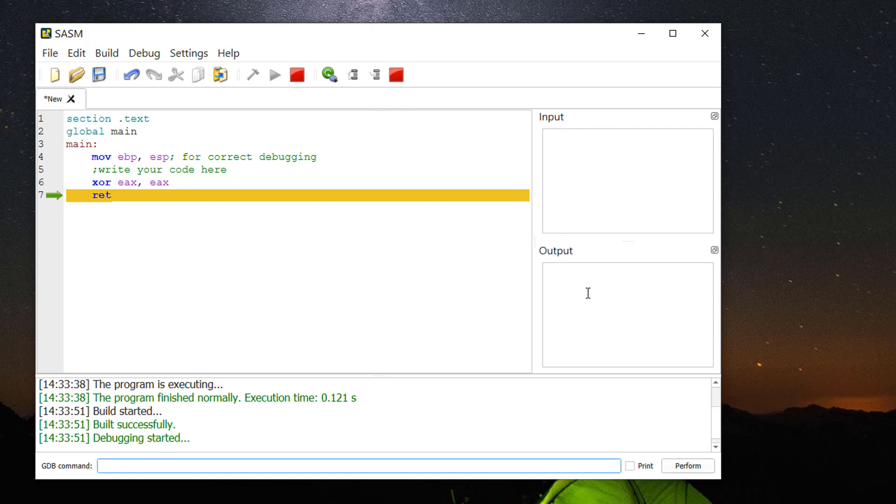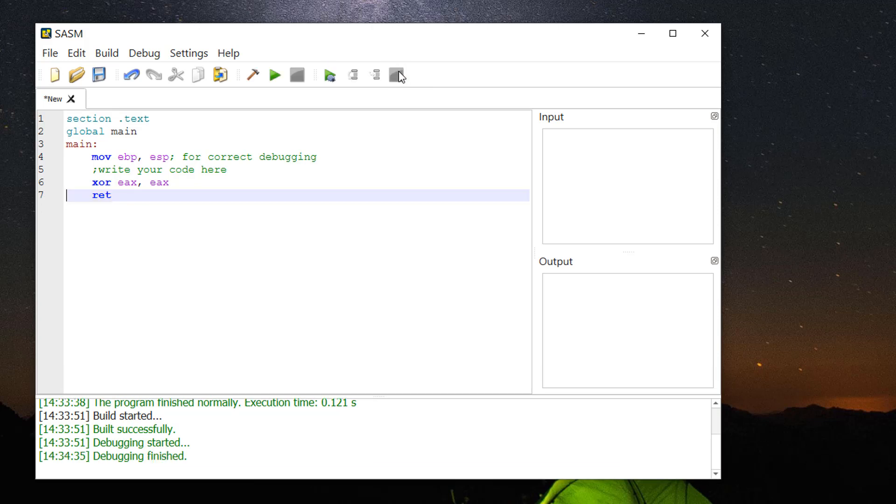For input and output, when you have your code ready, the variables will show up here. After you finish, you can click this stop button. It's very easy to use and you can debug it.